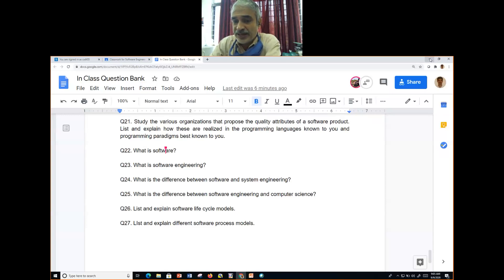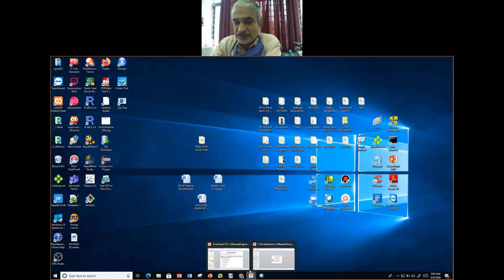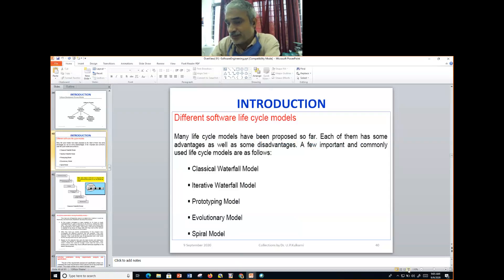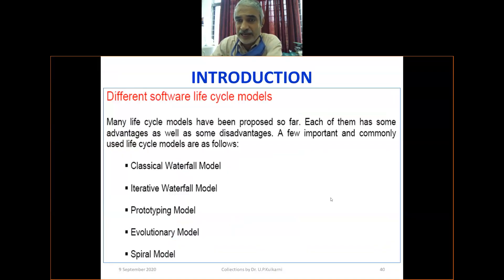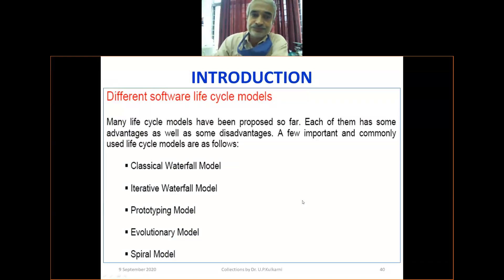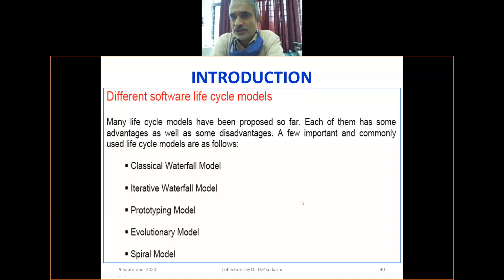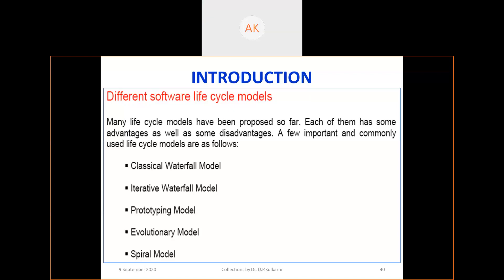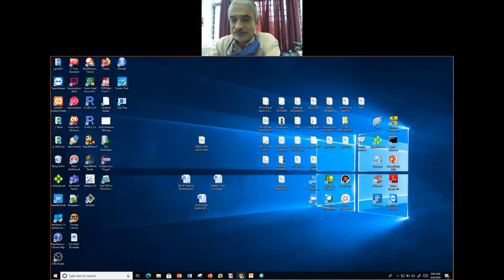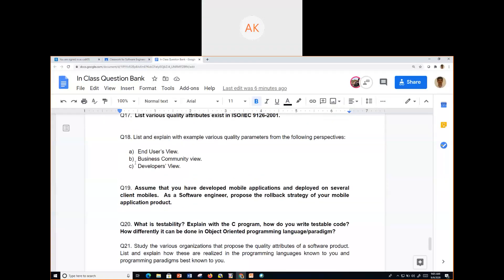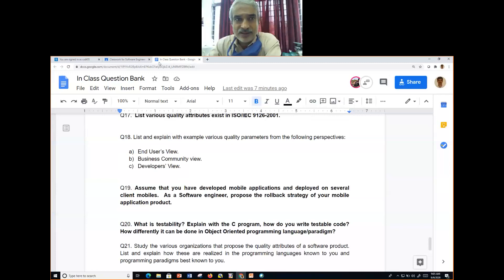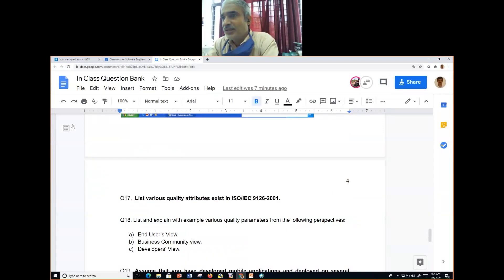Now let us get into today's business. If you have any questions or doubts, put them in the chat box at any time — you need not wait until the end. A student named Ashish asked a question about assignment four in the software engineering Google Classroom.